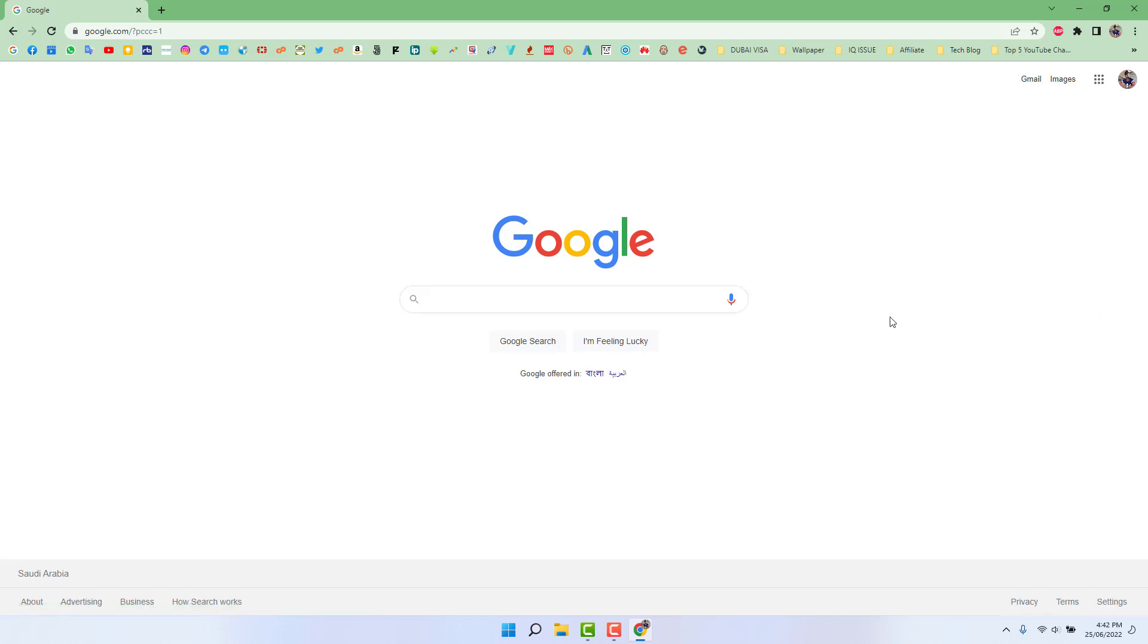So this way you can easily enable or disable dark theme in your Google Chrome. That's it for now. Thanks for watching my video. See you next one, peace!